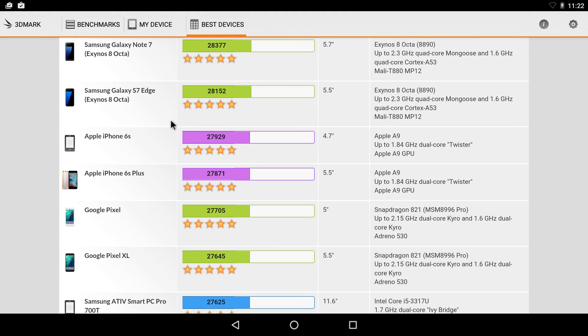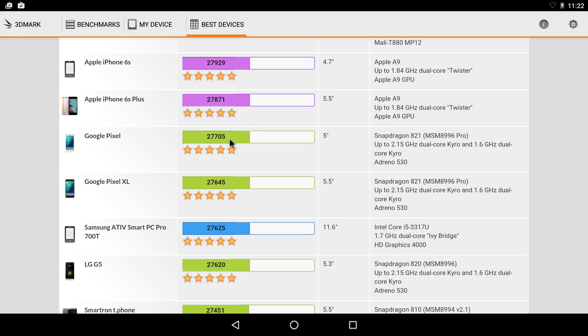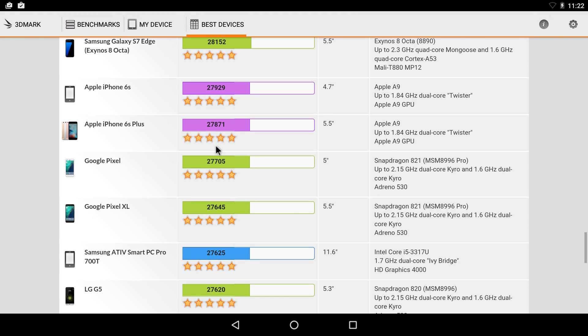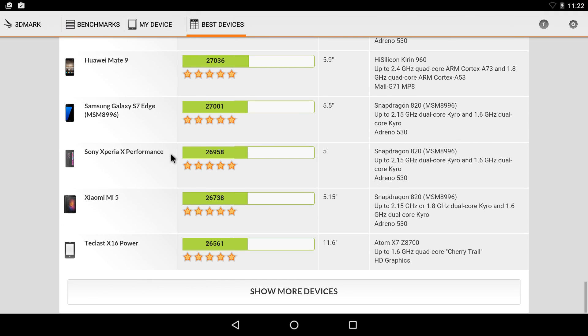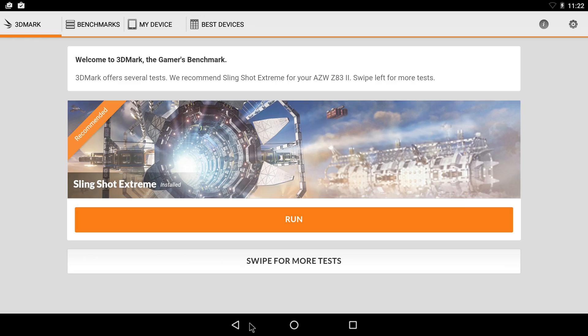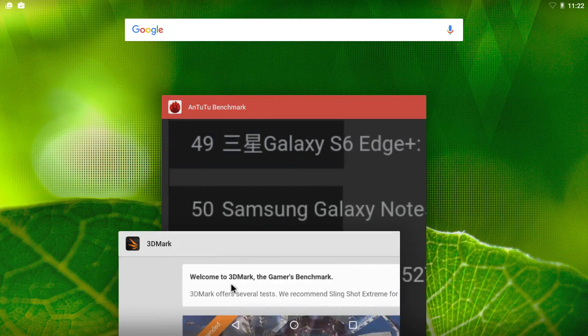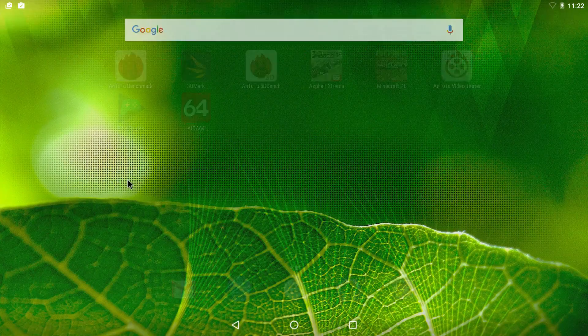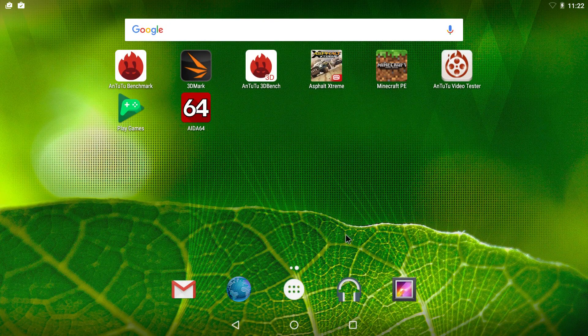But these are really expensive phones. If you go through here, even the Google Pixel's in here at 27,000, close to 30. So these are benchmarks and benchmarks are really cool, but let's see how this thing really performs.